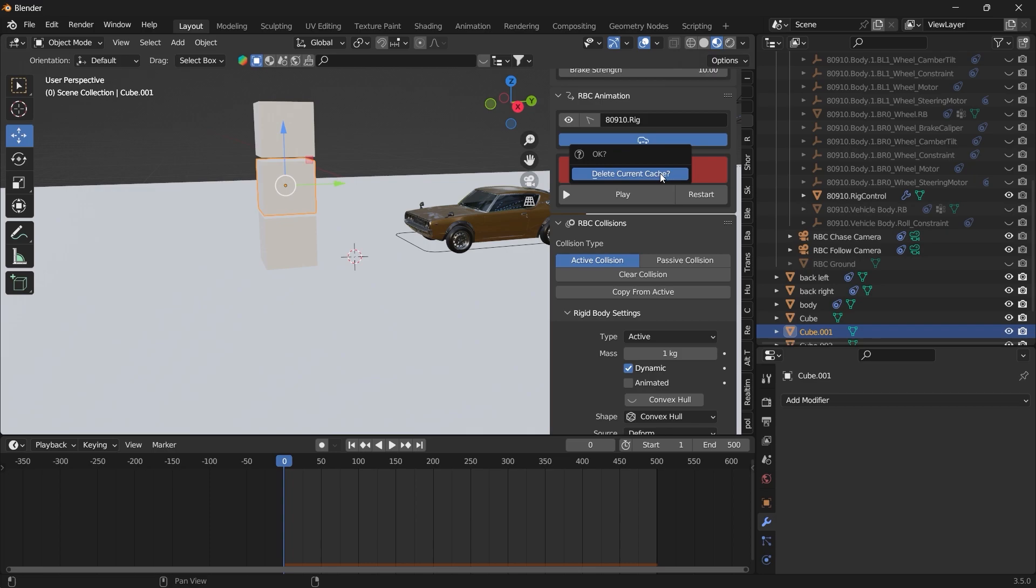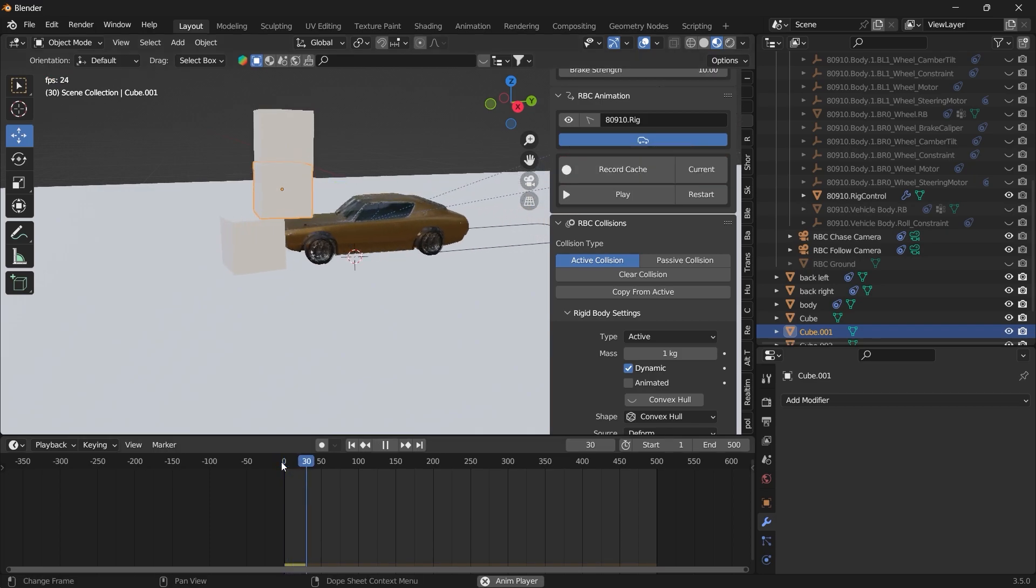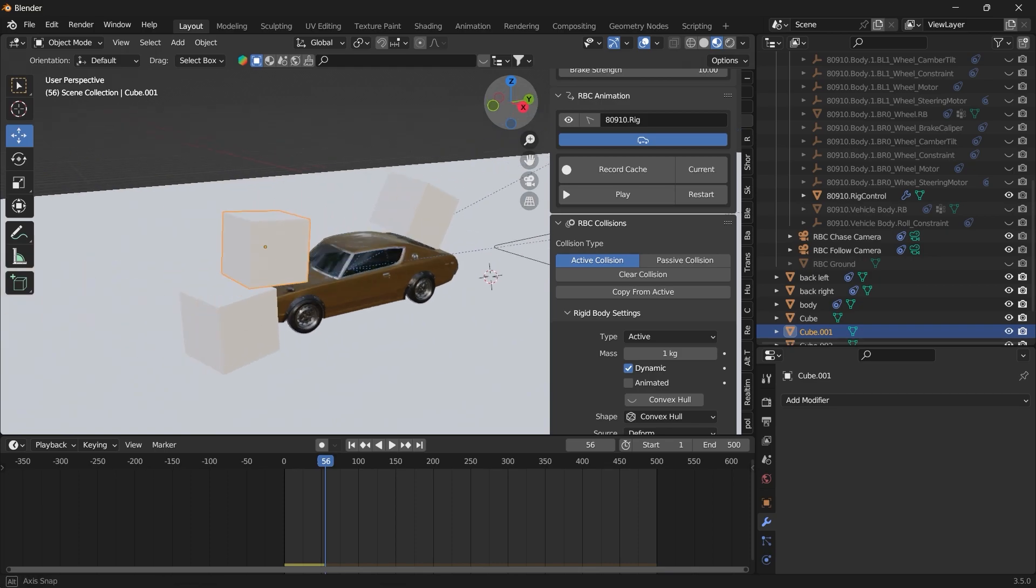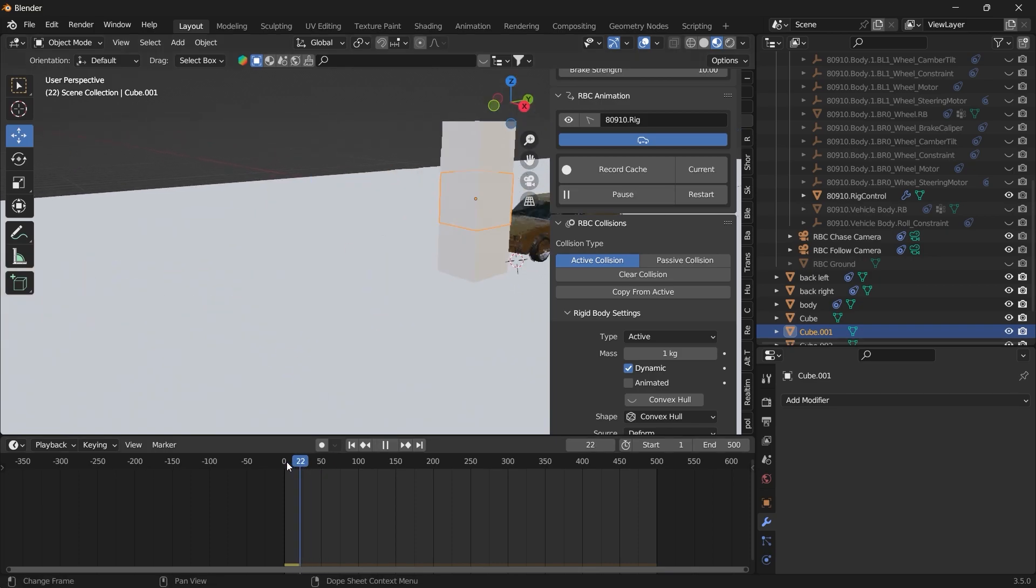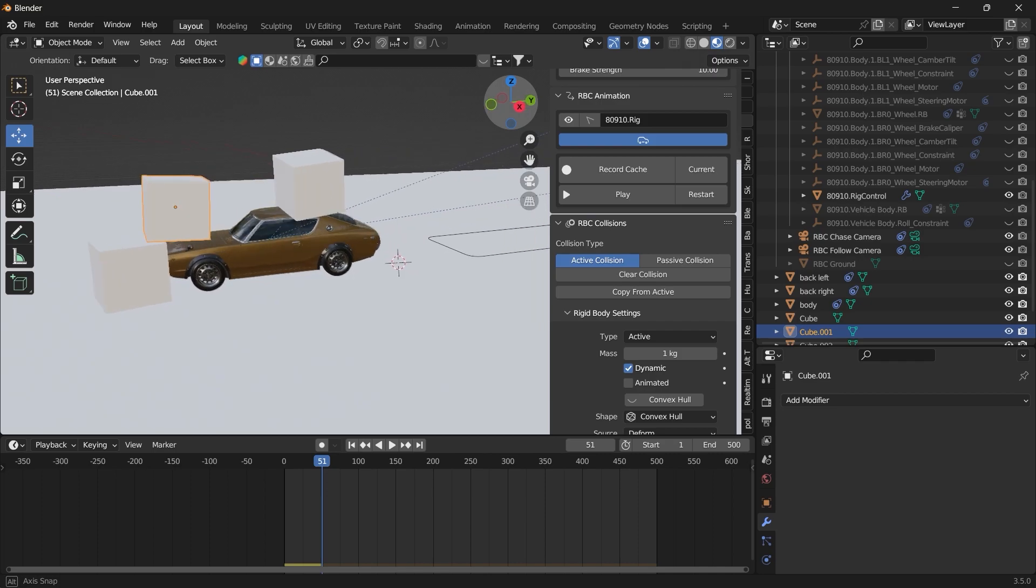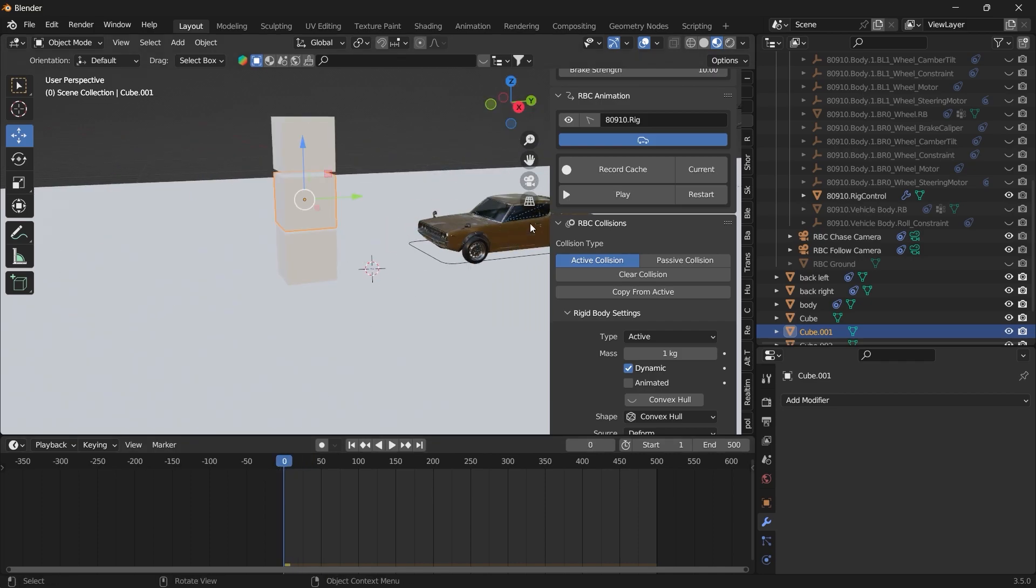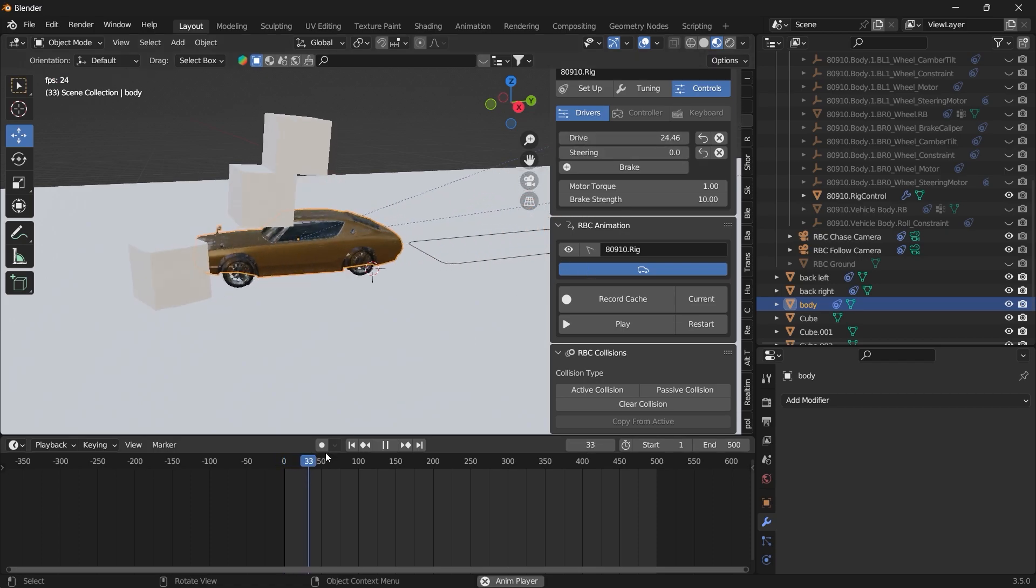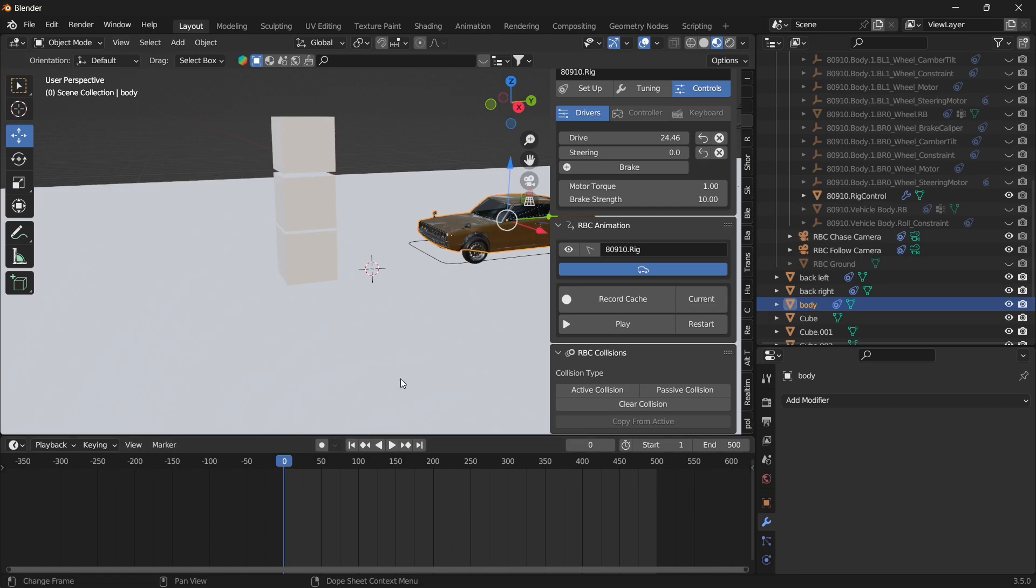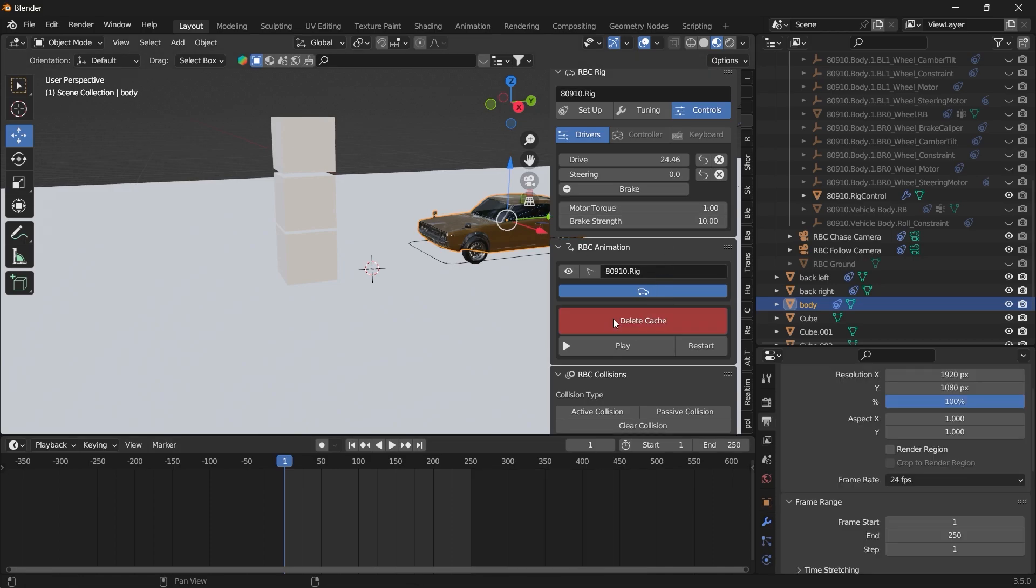So let's delete the cache. And you see, your vehicle is colliding with the objects. Let's increase the speed of the vehicle. And if we come here and hit record.